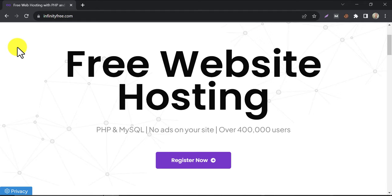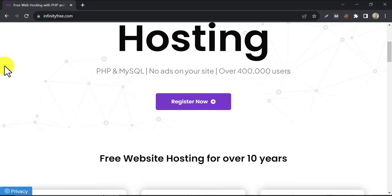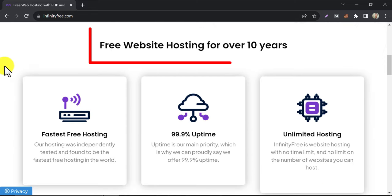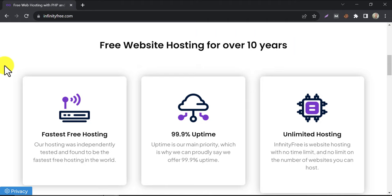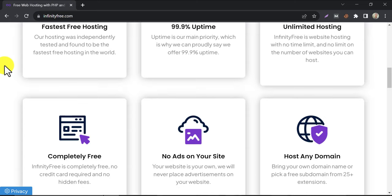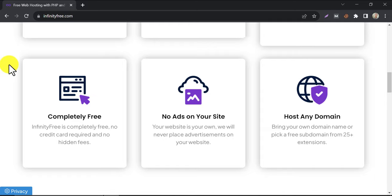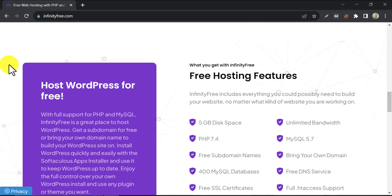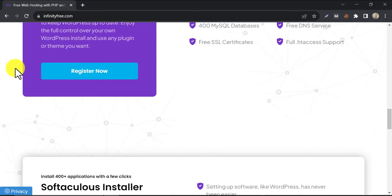InfinityFree is a free web hosting provider that allows you to host any website here. If you scroll down, you will see this company has been providing free hosting service for 10 years. This hosting is fast, 99.99% uptime guarantee. Also, even if it's a free service, they will not display any ads on your website. And you can add any custom domain to this hosting. You can see all additional features here too.